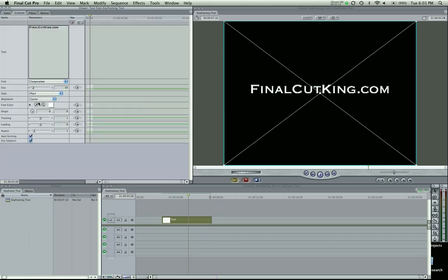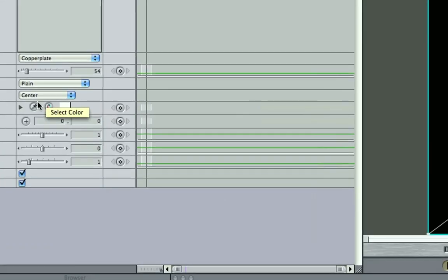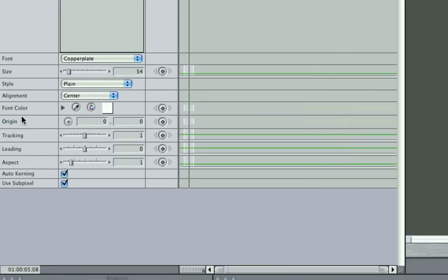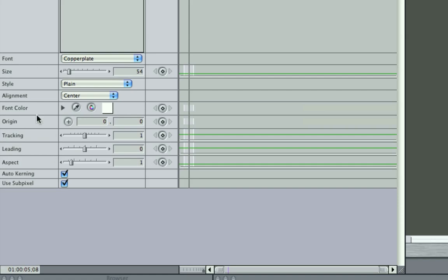So in your Controls, if you've done text before, or if you haven't, go back and watch a different tutorial on how to do text. But if you've done text, here's all your regular tools that you're used to. Over here, your size, your font color, origin, tracking, and leading, and aspect can all be keyframed. These are your keyframe buttons.